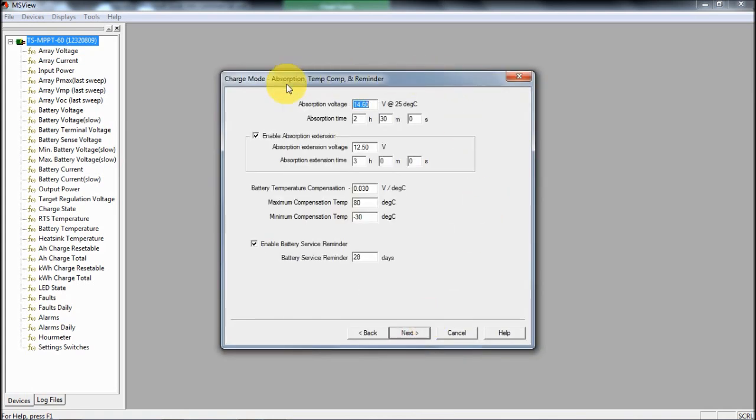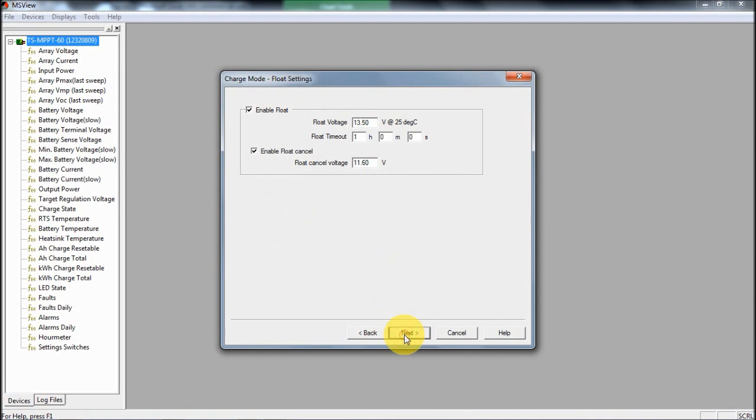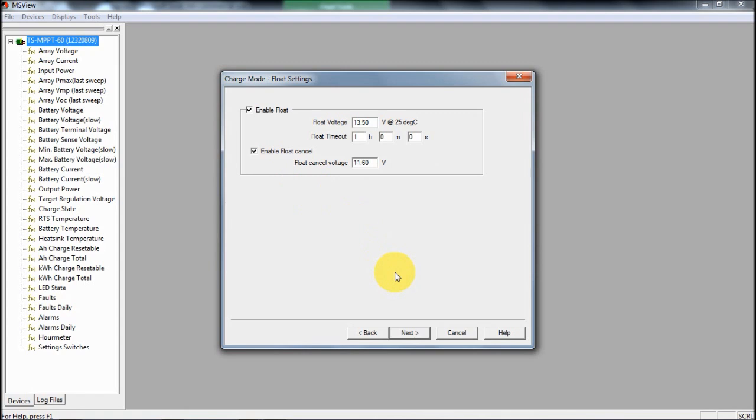You can see here you go through all kinds of variables. I'm not going to talk through these. I'm not going to give any advice on what would be the right settings for you, because this is completely custom to every system, and you really do have to be careful. If you get this wrong, you could cause some pretty serious problems. But you've got everything from setting the absorption voltages, temperature compensation, reminder for doing battery services. You can look at what level you do a float charge at. Interestingly, the float cancel is actually saying if the battery drops below this voltage, then the following day you don't do float charge at all. You just absorb all day to help the battery recover from its deep discharge.